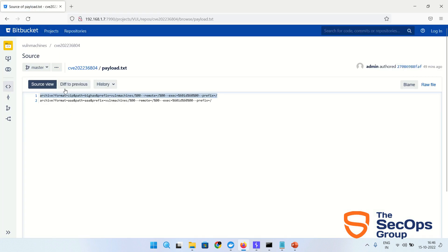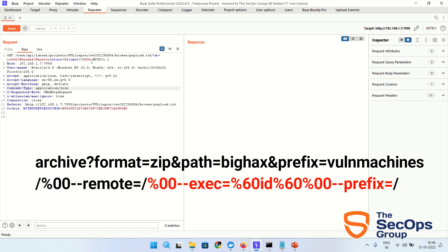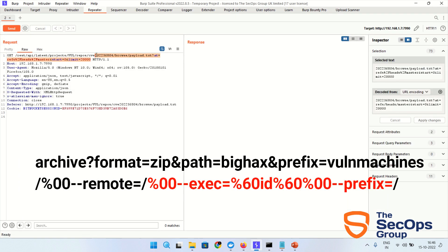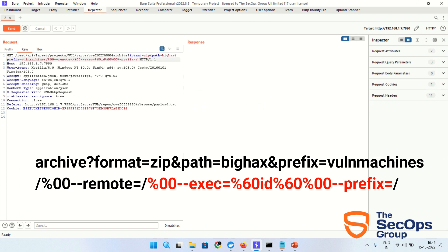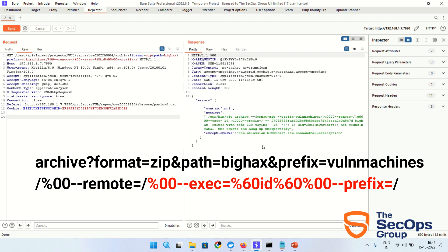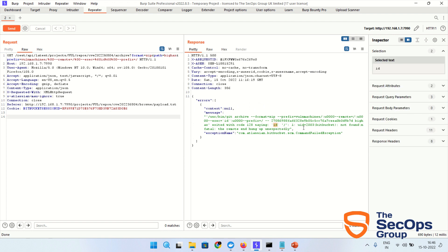Let's copy this payload and paste over here. I am going to execute the id command. Let's send. As you can see, id command with the output is uid 2003 bitbucket. The id command has been executed successfully.